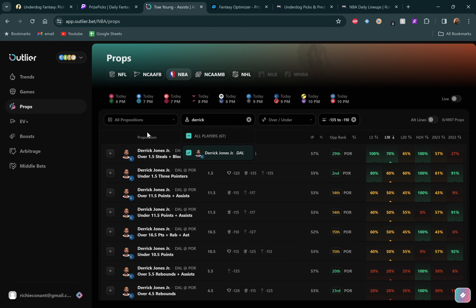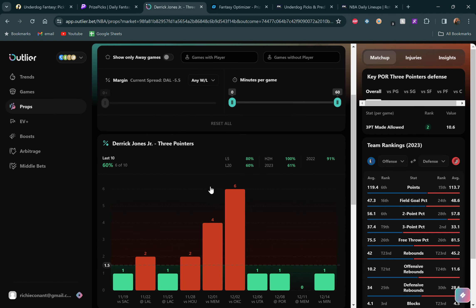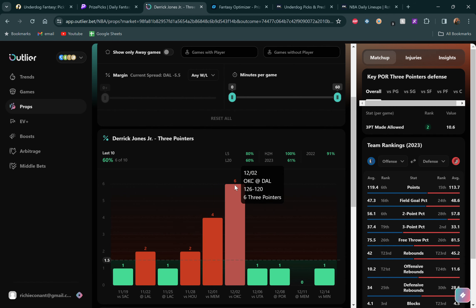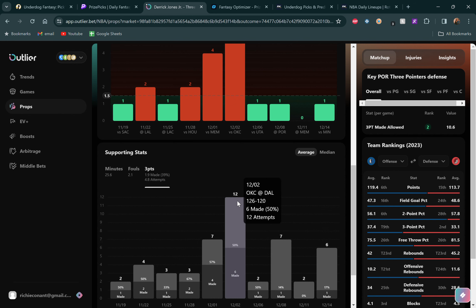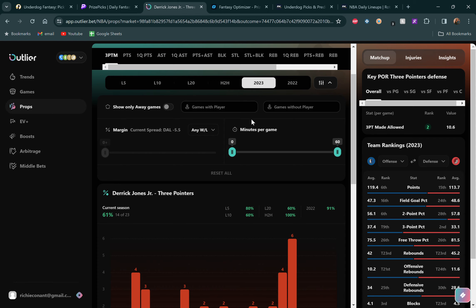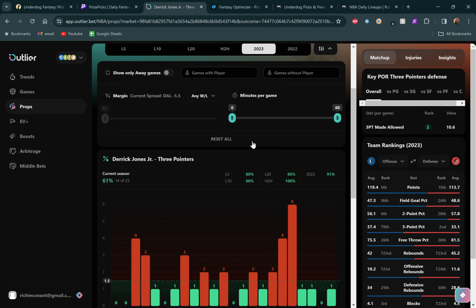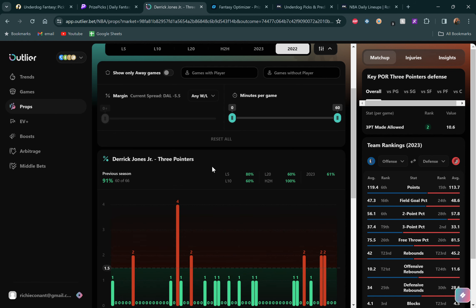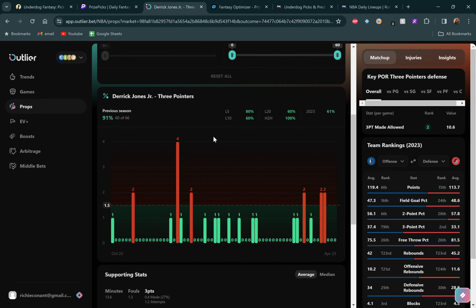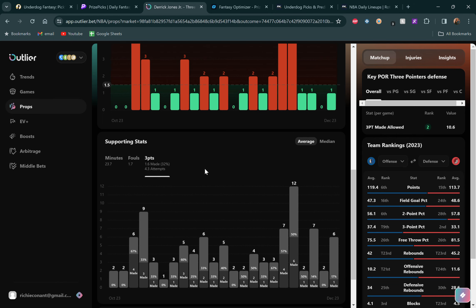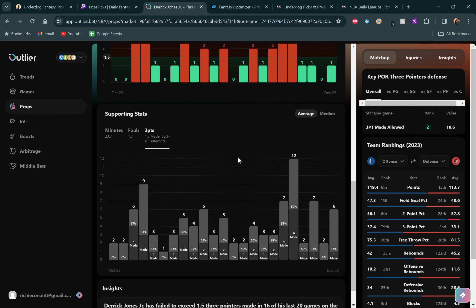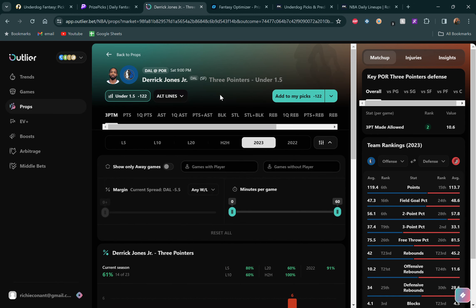So over on Outlier, let's go to Derek Jones Jr. We're going to go to his under 1.5 three pointers made. We see he's gone under this in six of the last 10 games. He has been shooting them though. He had six threes just the other day, went six for 12 against OKC. In 2023 it's a 61% under rate. In 2021 to 2022, 91% of the games he went under this 1.5 three point line. So he's definitely been shooting them more this year but can he hit them at a 32% clip? That's not the best in the world. And they're also going up against a defense that doesn't allow a whole lot of threes. Portland not a very good team right now, but it looks like they don't allow a whole bunch of threes, only 10.6 allowed per game.